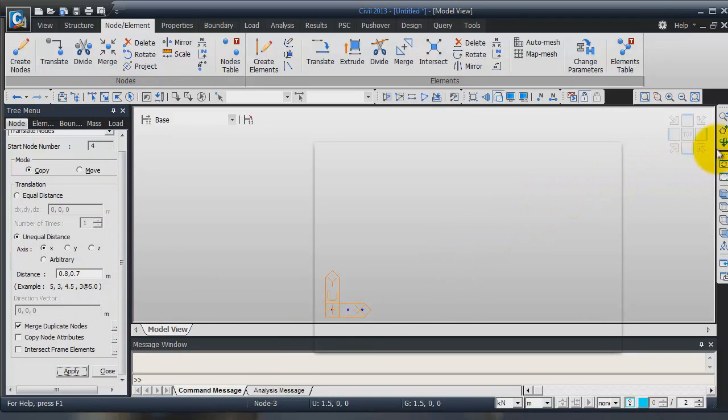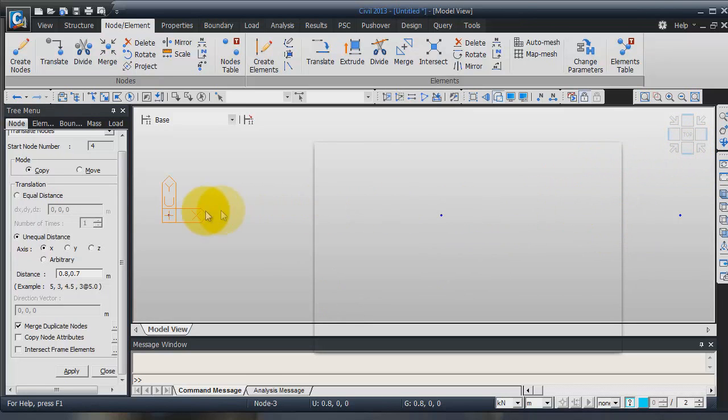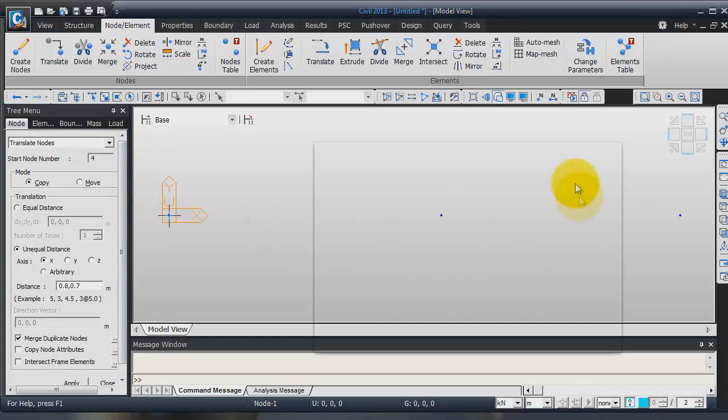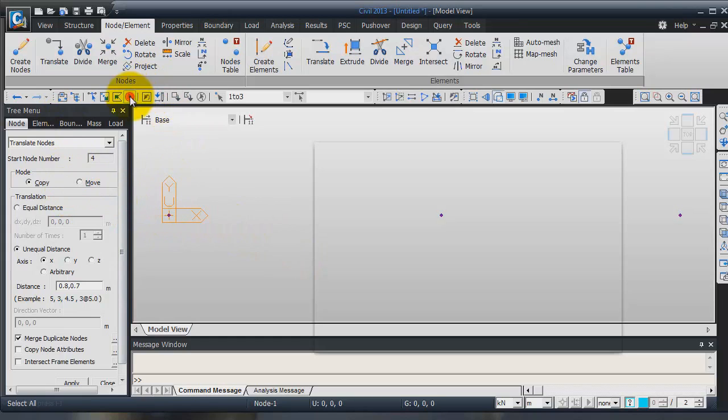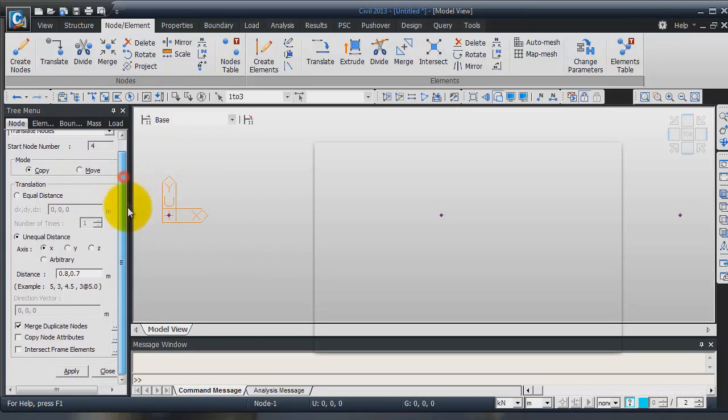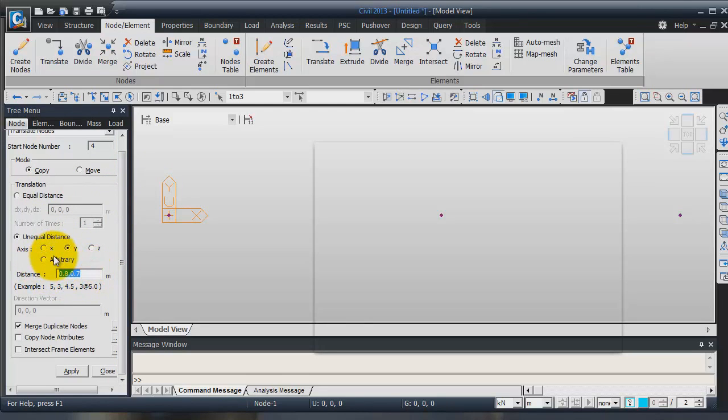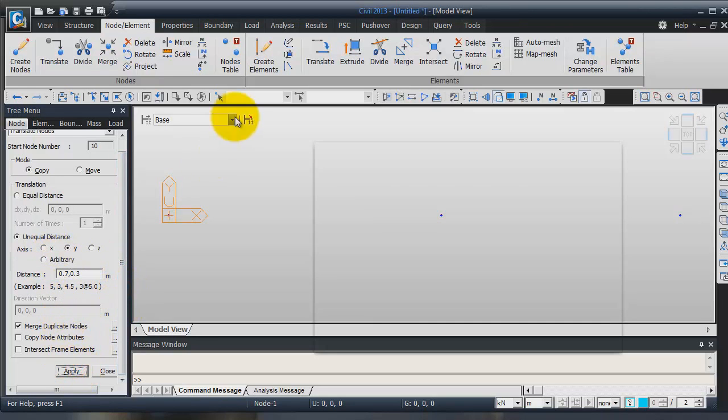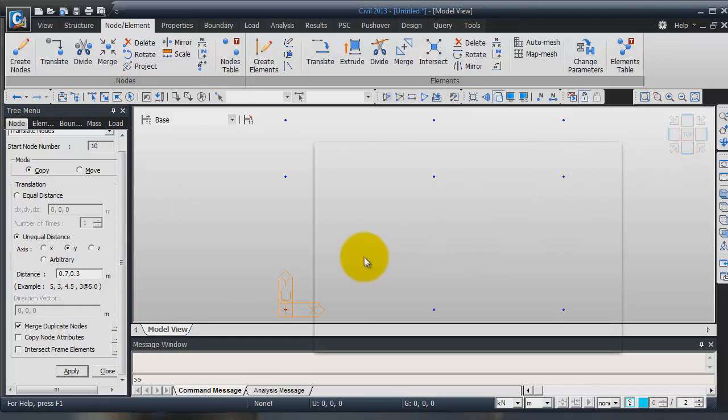Now, I will copy these nodes in the other direction. Select all. Copy. This time, it will be in y direction. 0.7 and 0.2. Click apply. Now, I have basic grid.